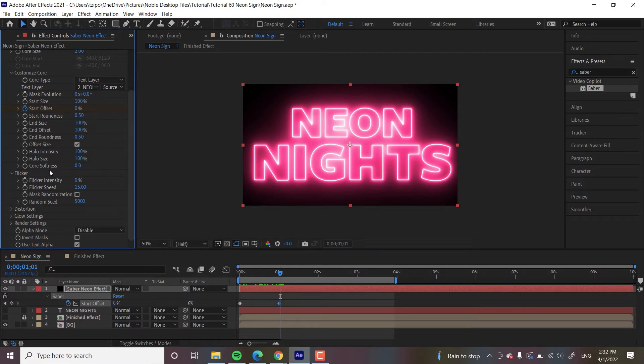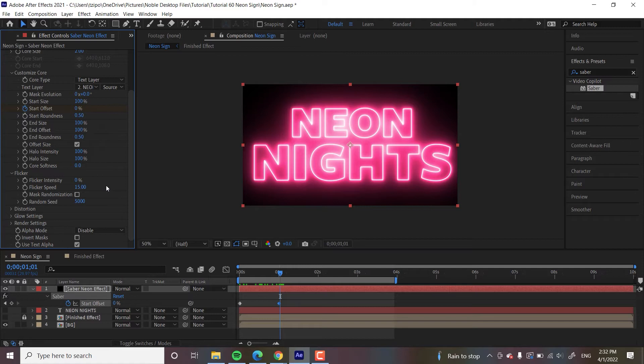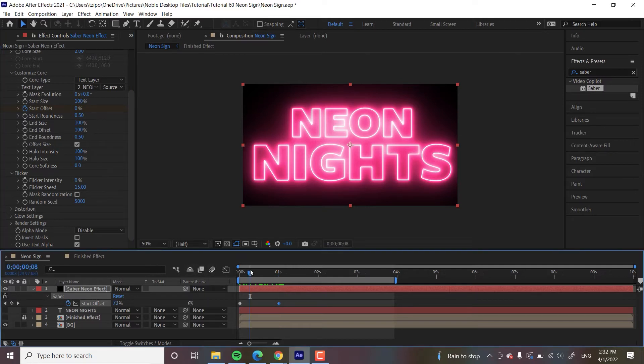So we open up Flicker. Again, Effect Controls. That's really where we're going to be working. And let's see.